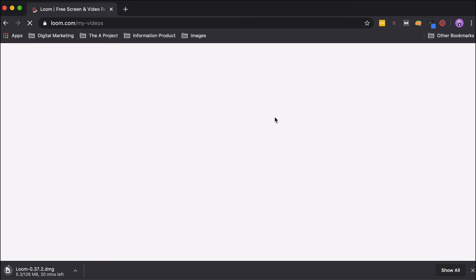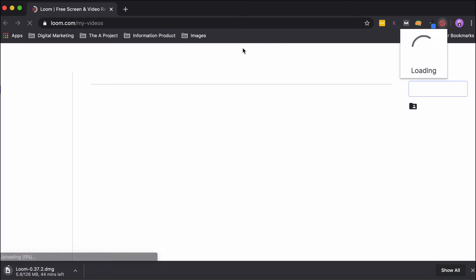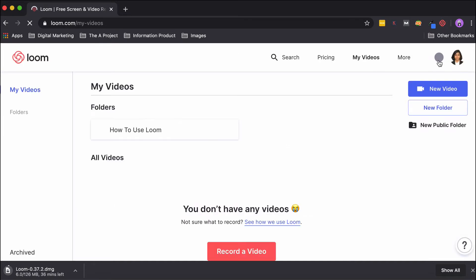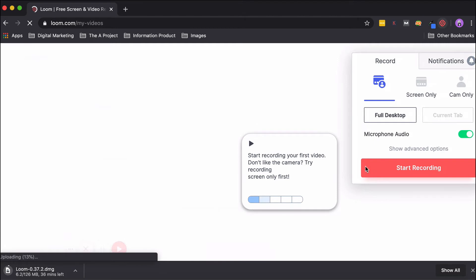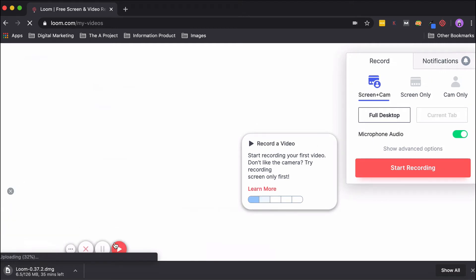When you create a new account, sometimes as soon as you try to access the extension, Loom will show you an error. In that case, don't worry—just open a new tab, open Loom again, and grant access to the video and audio settings. Once you do that, it will start working fine.